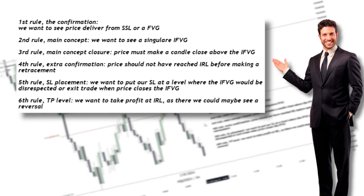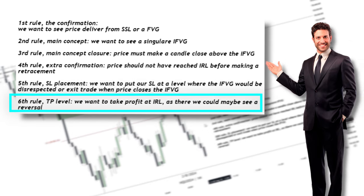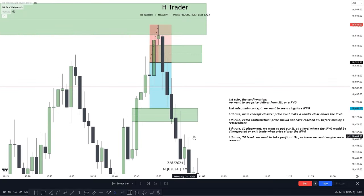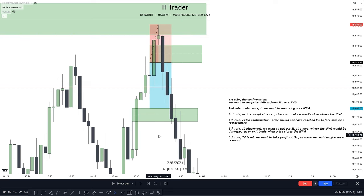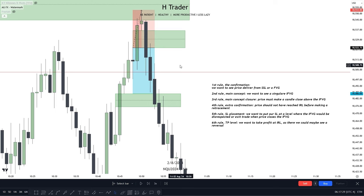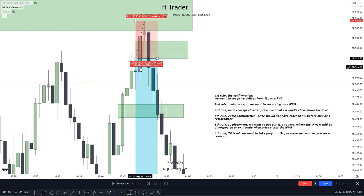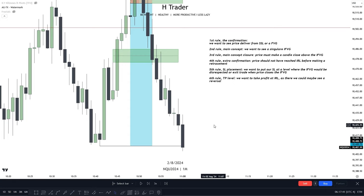The last rule, which I also mentioned in the first step, is the take profit level. We want to take profit at internal range liquidity, where we can anticipate a reversal. In this case, this fair value gap would be considered internal range liquidity. But if we were to take profit at this fair value gap, it would only make a 1.2 risk-reward ratio, which is terrible. So instead, we could move our stop loss to break even when price reached the internal range liquidity, and then target sell side liquidity all the way down, which makes a much better risk-reward ratio. And we can see that price did indeed reach that sell side liquidity.